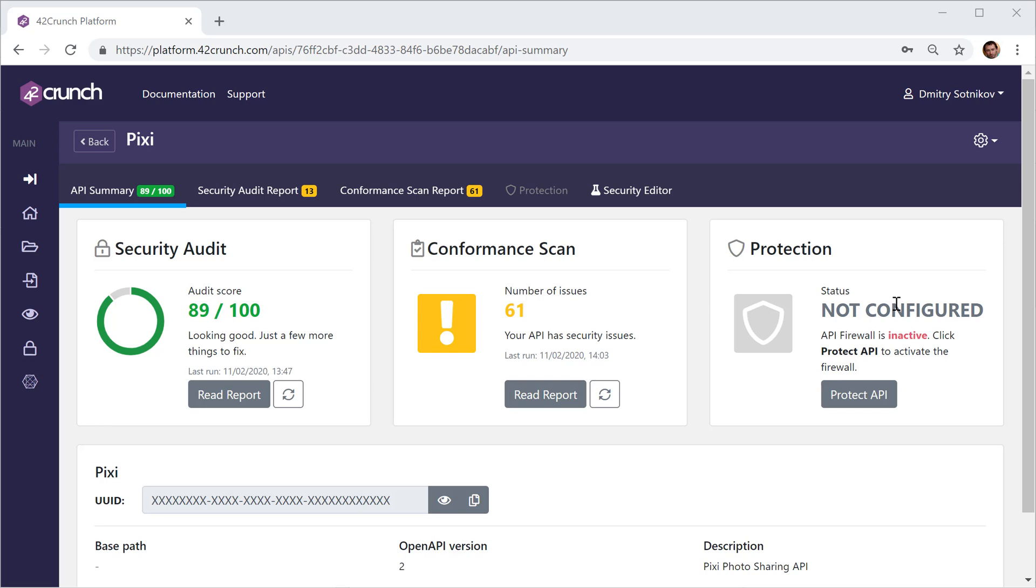Protection is our way to actually protect live APIs. You put our API firewall in the line of traffic. It is an extremely efficient piece of software that we ship as a Docker image.